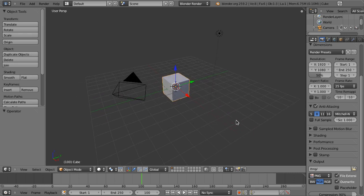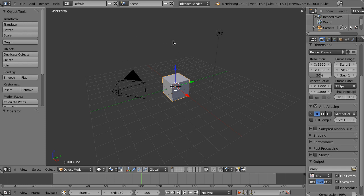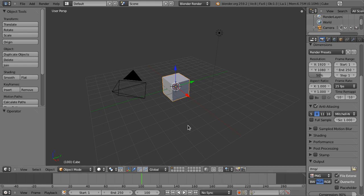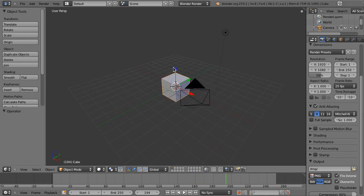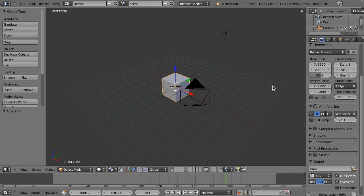So another great thing about Blender is that when you're sort of figuring out timings, you can have the animation played back with this button here or you can press Alt-A. Well, we don't have anything animated so it doesn't show.